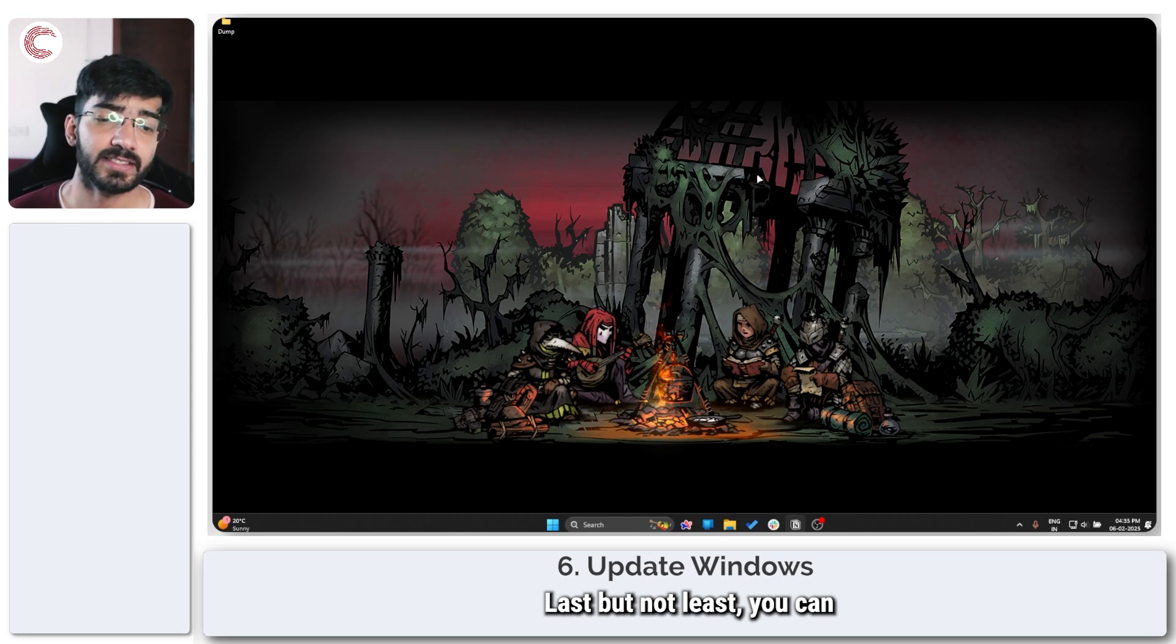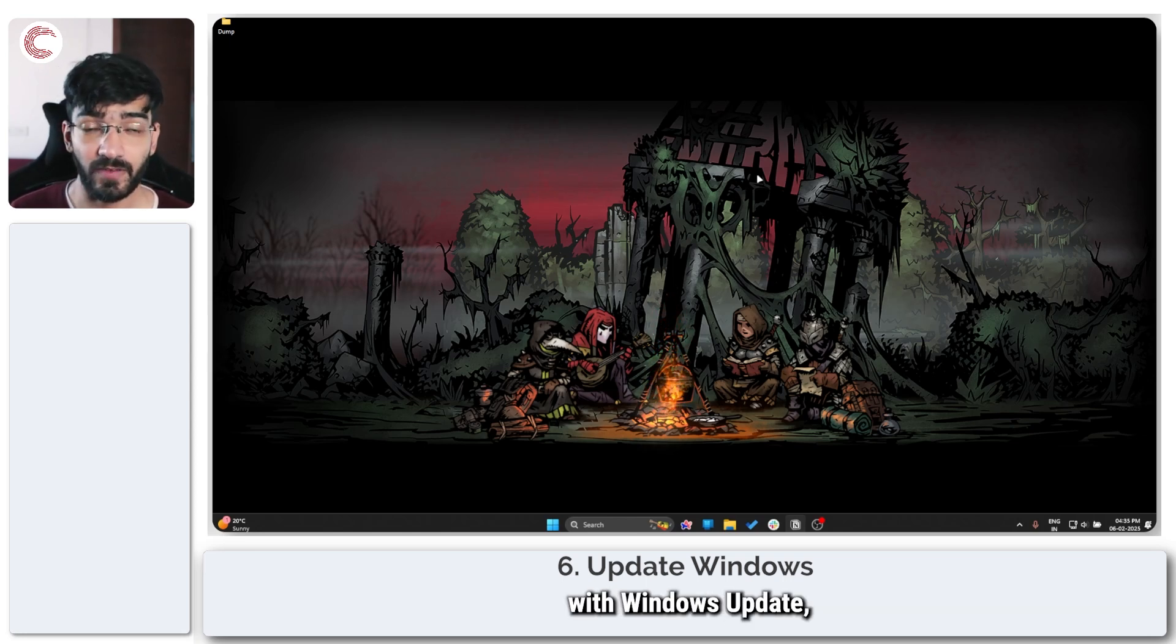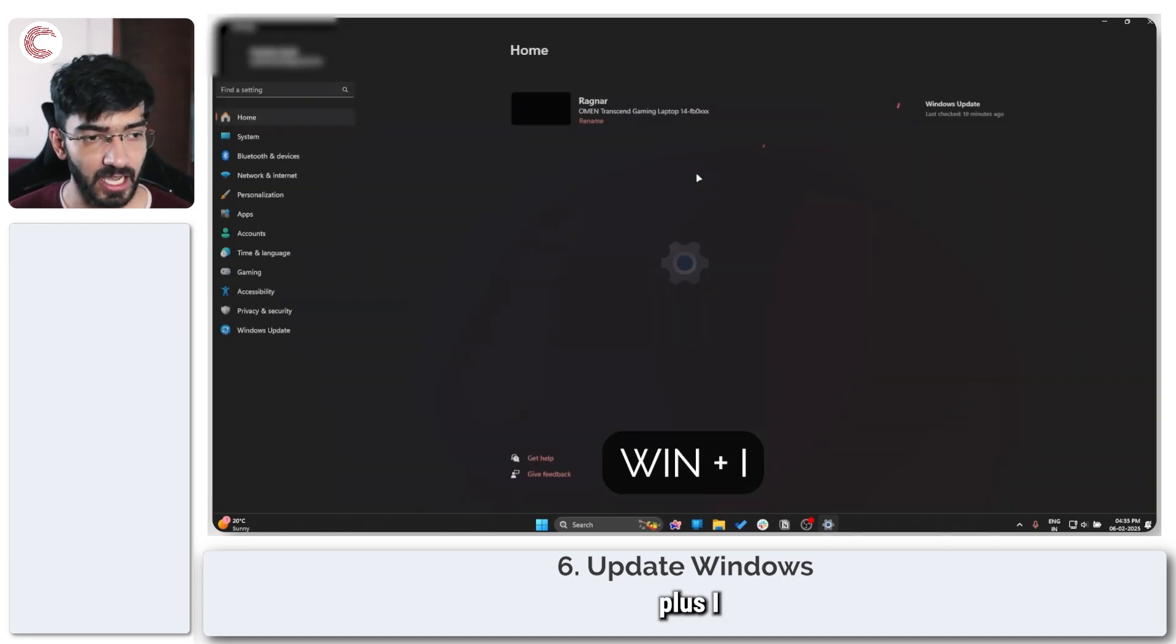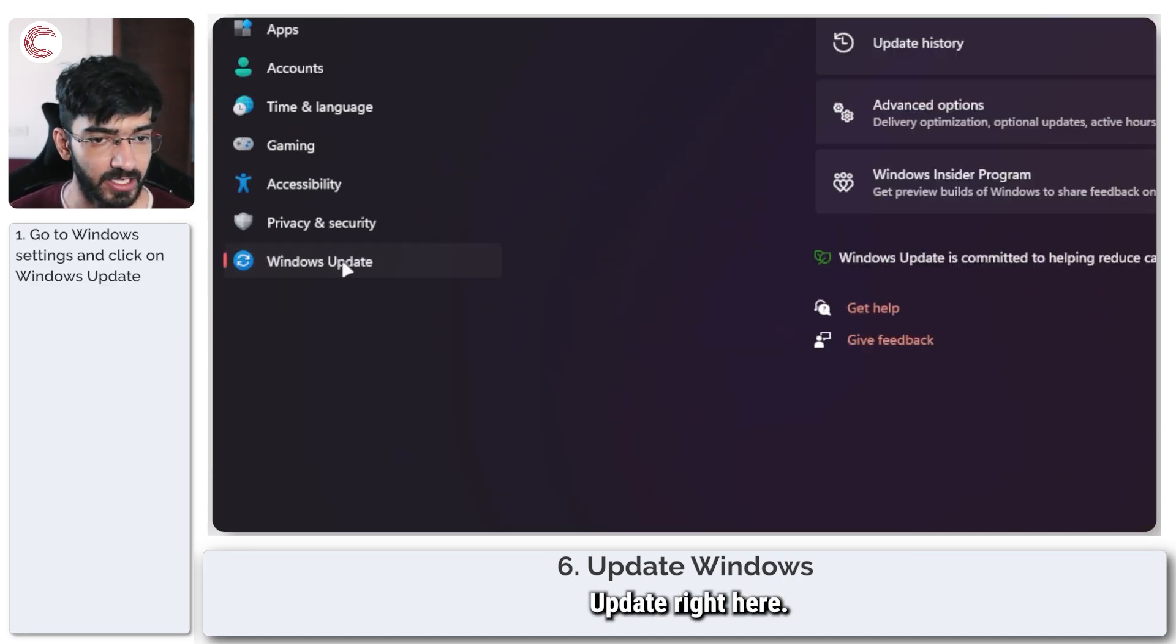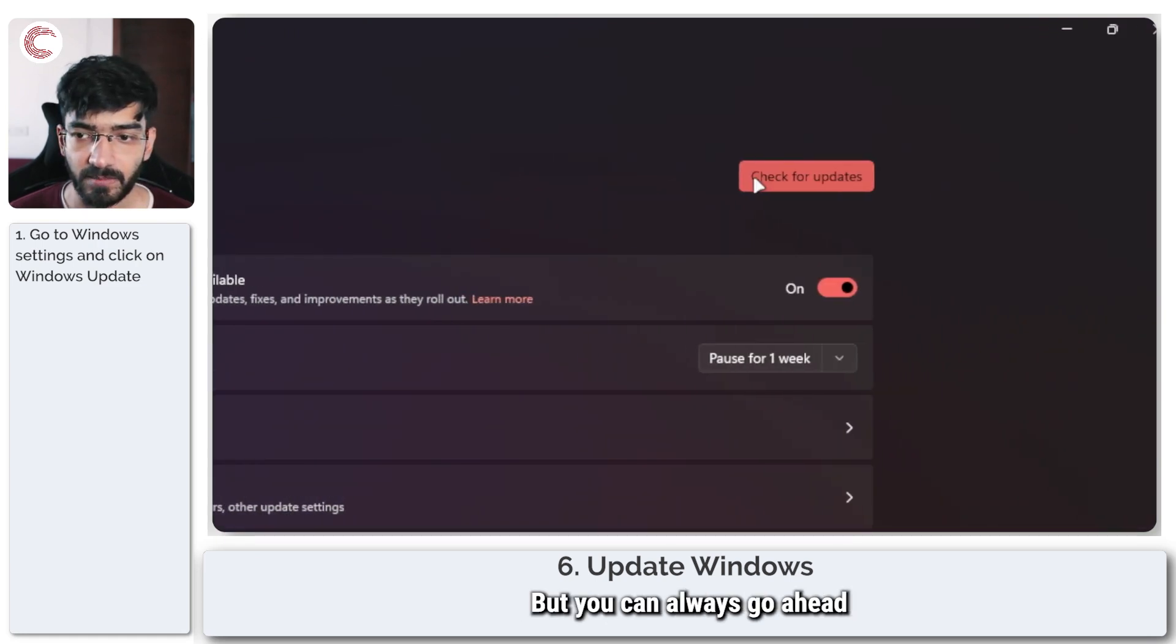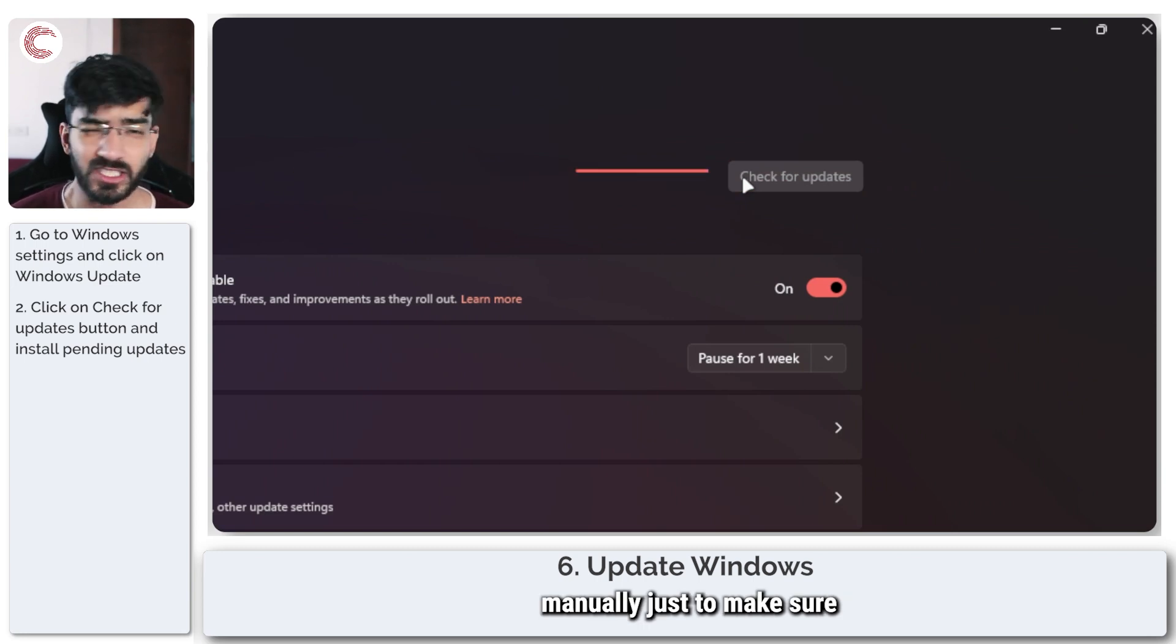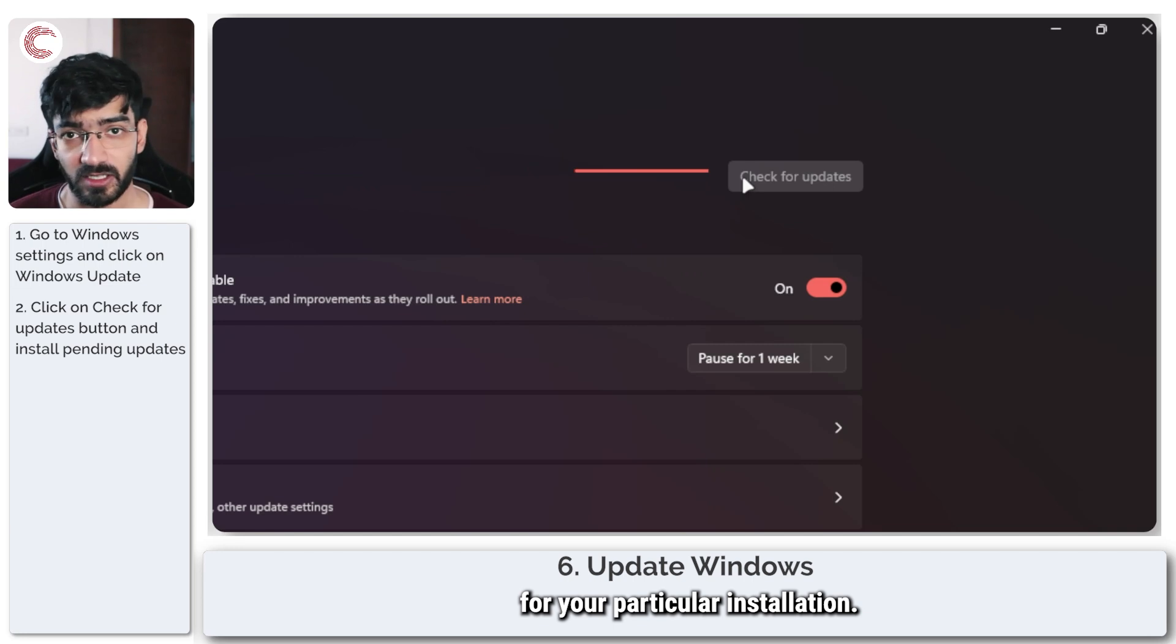Last but not least you can also fix issues with Windows Update. Press Windows key plus I to open up Windows settings and head over to Windows Update. Right here I am already on the latest update but you can always check for more updates manually just to make sure that you're on the latest version of Windows.